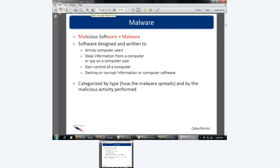Malware is software designed and written to annoy us, steal information from a computer, or spy on a user. Maybe they're just tracking what you're doing. If someone could tell exactly what every user at Rose State was browsing, would somebody be willing to pay for that? Sure they would. It's kind of like Amazon — you search for something, and the next time you visit they're offering very similar items.